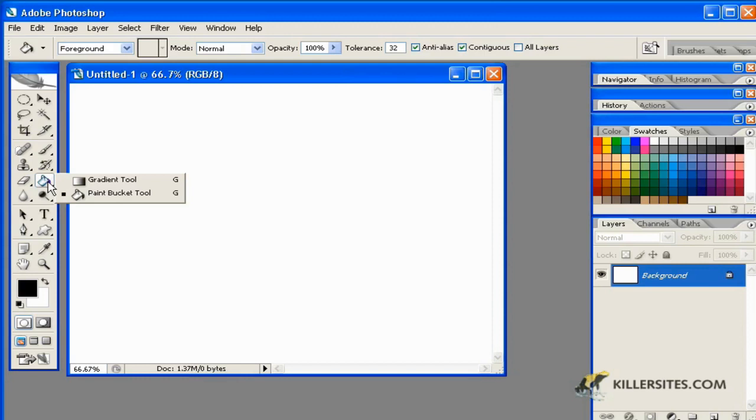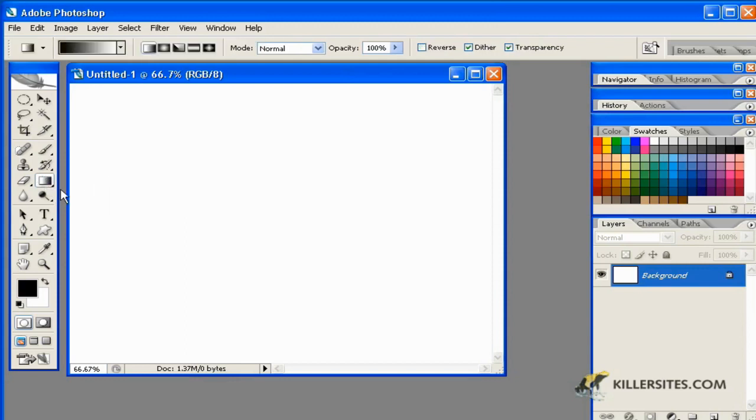...as you would with any other tool that has a small triangle at the base, you'll notice there is another tool nested within that toolbar. And this time, we're going to choose the Gradient tool.